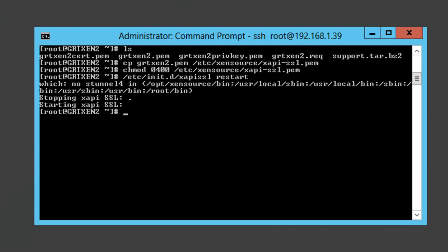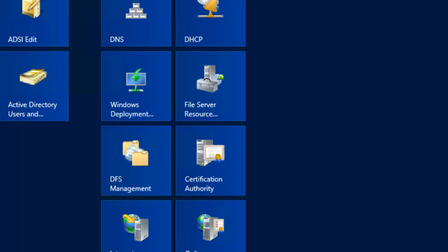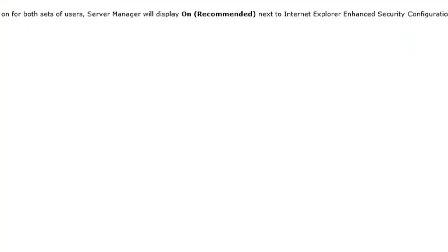Alright and so we're just going to open up a web browser to verify that the SSL certificate has been replaced. I'm going to go https in our case grtxen2.grt.local and we're going to check the certificate. And in our case the certificate has been issued to grtxen2 and it's been issued by our internal CA.